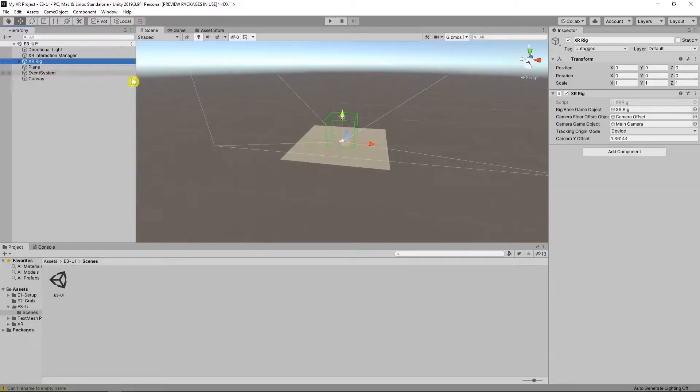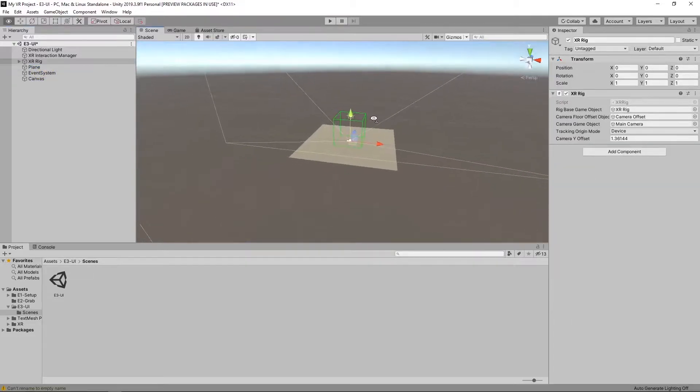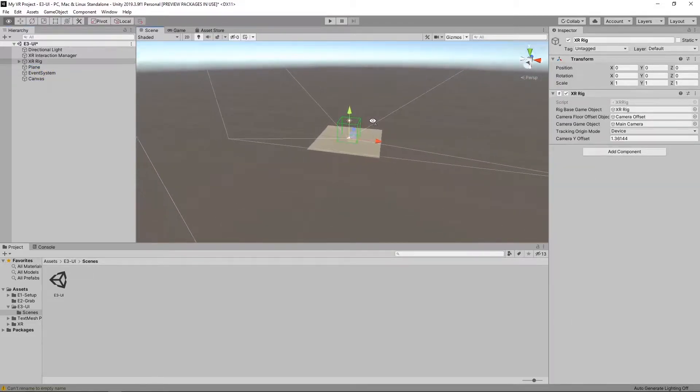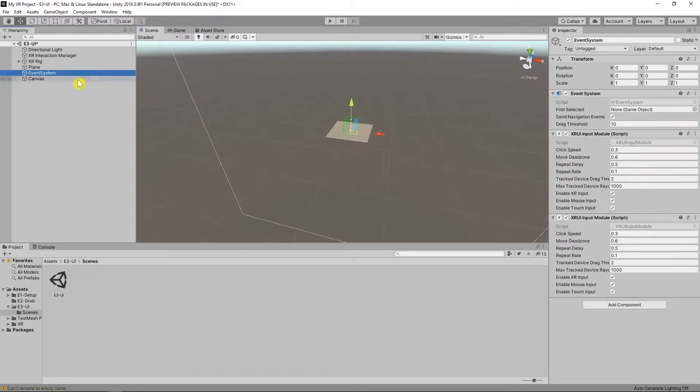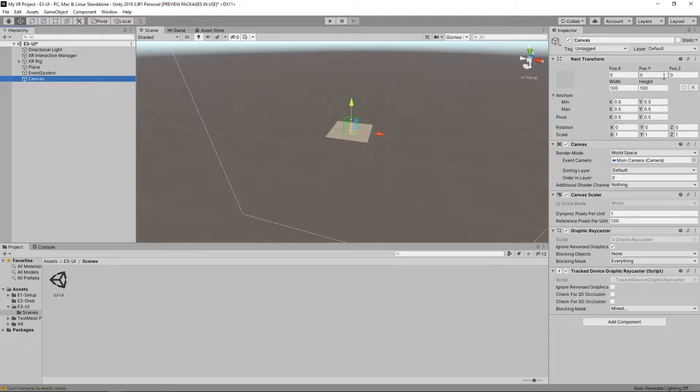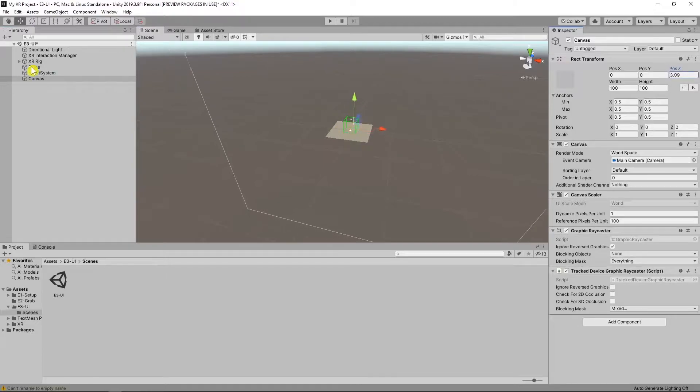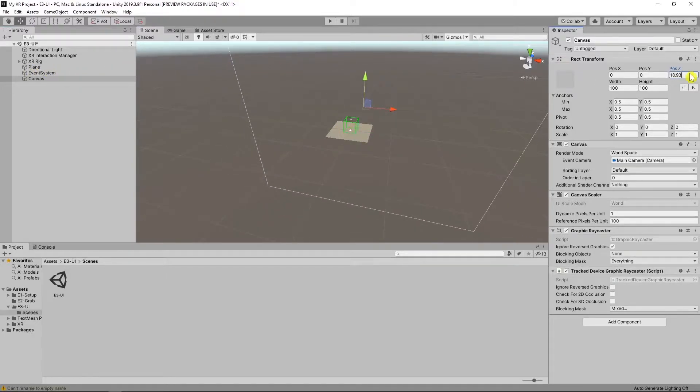But I changed the Z position of canvas because I want to see better in VR. Be careful. Don't forget our canvas Z position. Our rays must be bigger than this value.